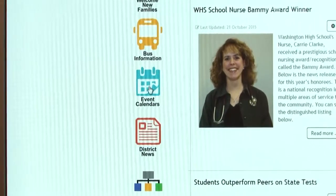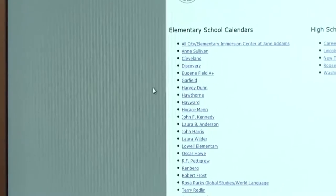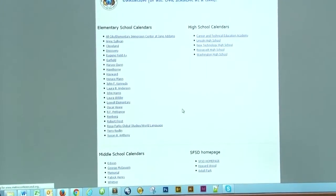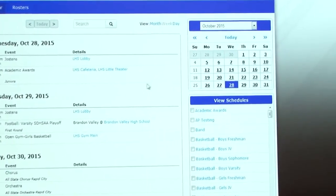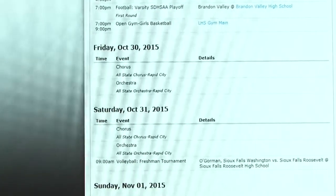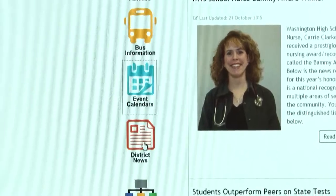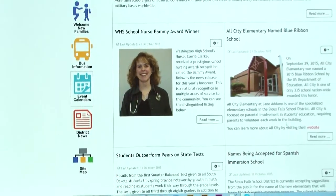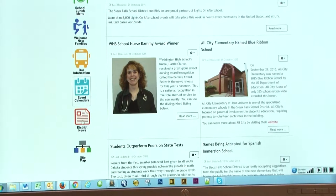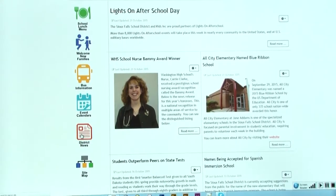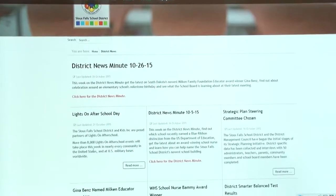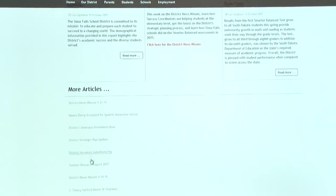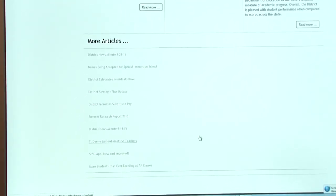The next button down is Event Calendars. This will pull up a page of all of the schools in our district, and you can click on the school you're looking for. This will bring you into their calendar for the week, and you can scroll through the month to see all the events that are happening. The next button is District News. On the homepage we have five basic articles featured, but if you're looking for an older article or more information, you click on District News and it will pull up all of the articles for the past three months.